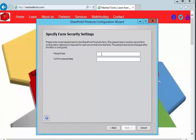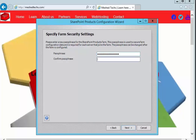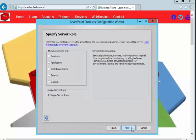Passphrase, this is really important so whatever your passphrase you want to be you're going to specify it. I'm going to just put something I can remember. And push next. And we're going to do a single server farm and next.